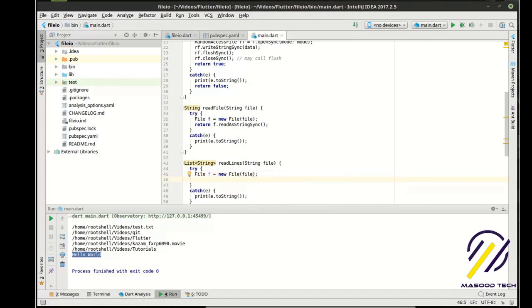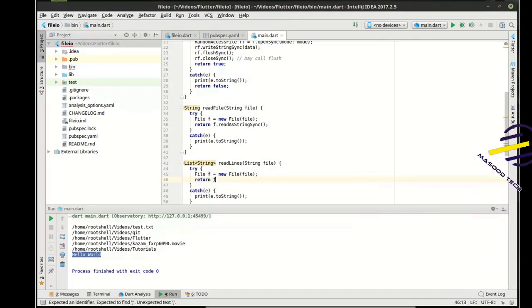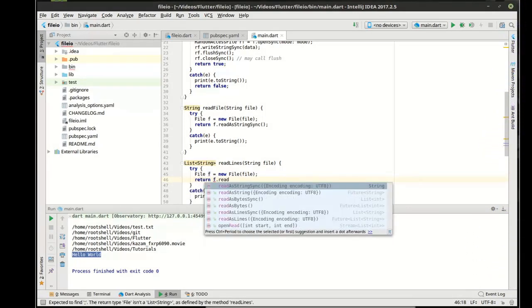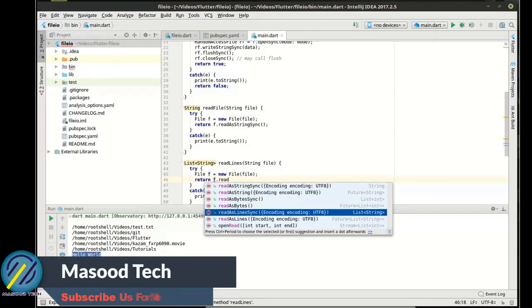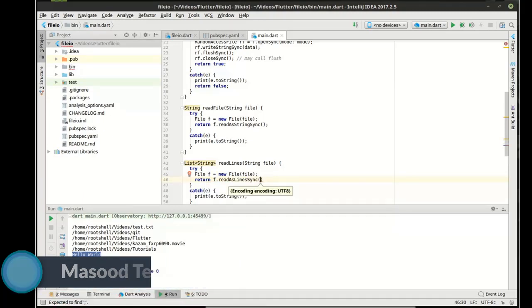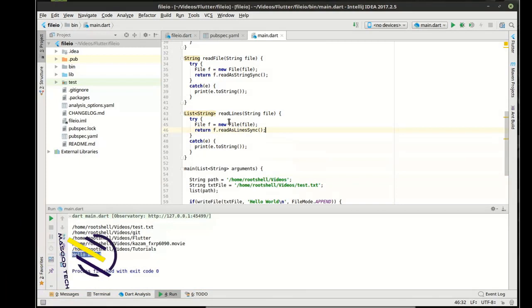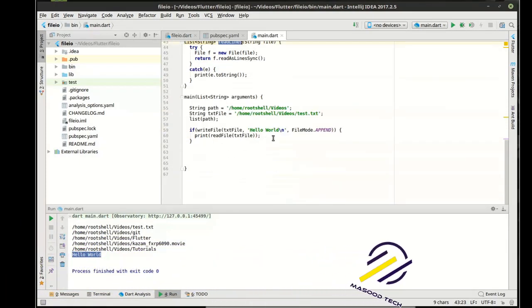And what we can do here is we can just say very simply, and then we can just say read lines sync. And you can see how that is currently going to return a list of strings. And it's that easy right there. We can just read the lines.